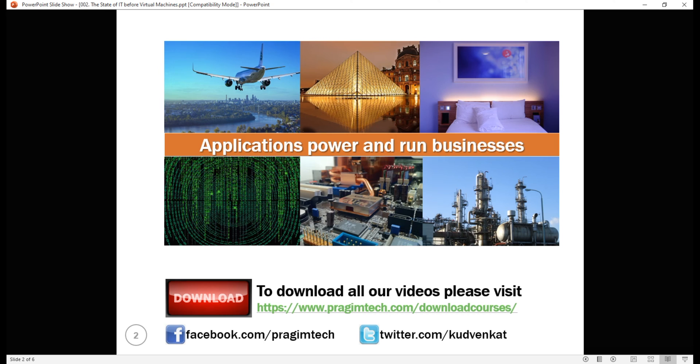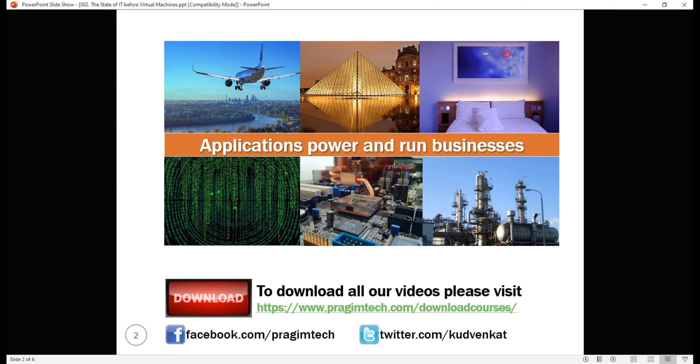It is the applications that power and run these businesses. It's almost impossible for a business to withstand the pressure and competition and thereby sustain in the market without a reliant, performant and scalable application. So the fact is, it is the applications that power and run businesses.